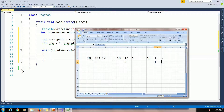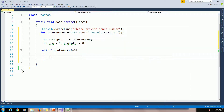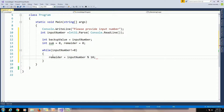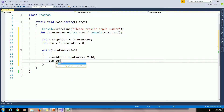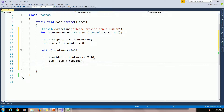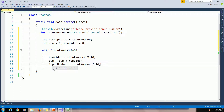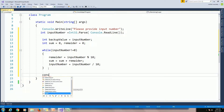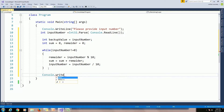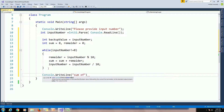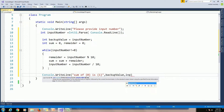To get the individual digits we use the modulus operator: remainder = inputNumber % 10. Then sum = sum + remainder. Then we need to get the quotient using the division operator: inputNumber = inputNumber / 10. Finally, print the output using Console.WriteLine — sum of number is: backupValue, sum.